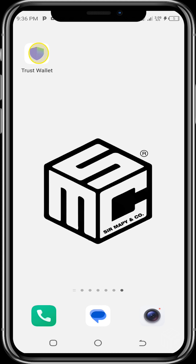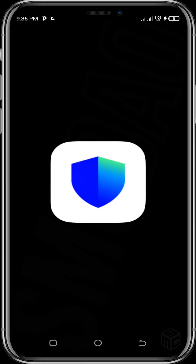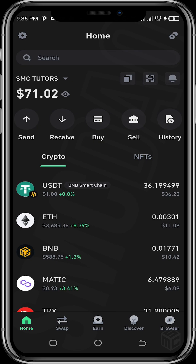What you need to do is open up your Trust Wallet app. Once you open it and enter your passcode, your wallet will be visible. Here you can see we have about $11 worth of ETH — that's about 0.003 ETH on the Ethereum mainnet.